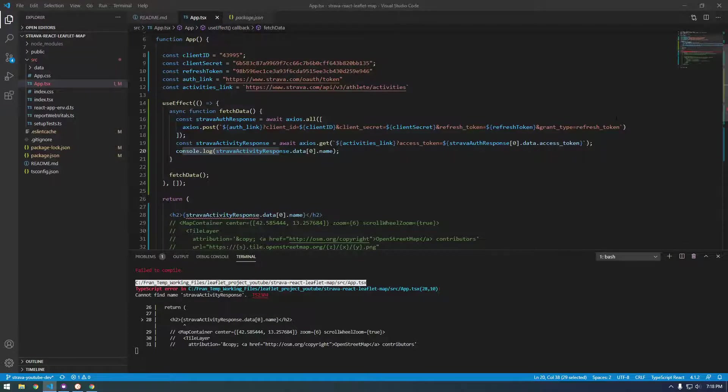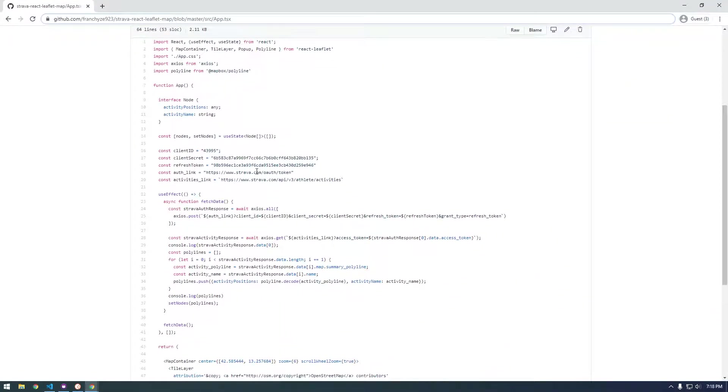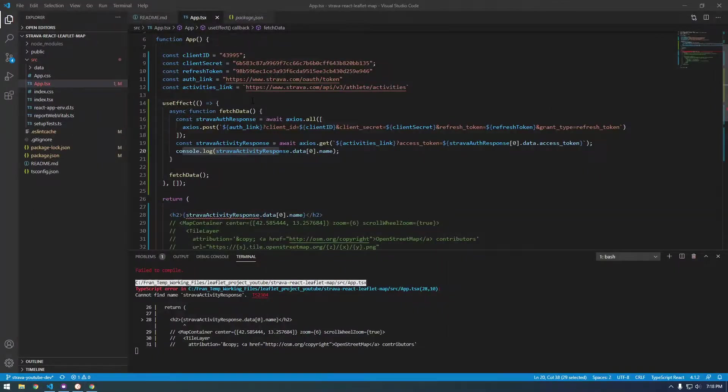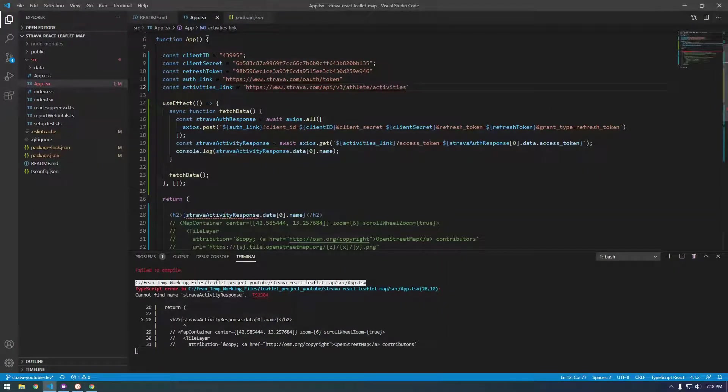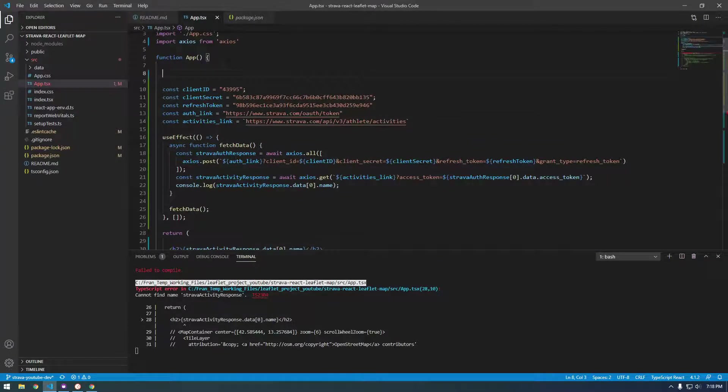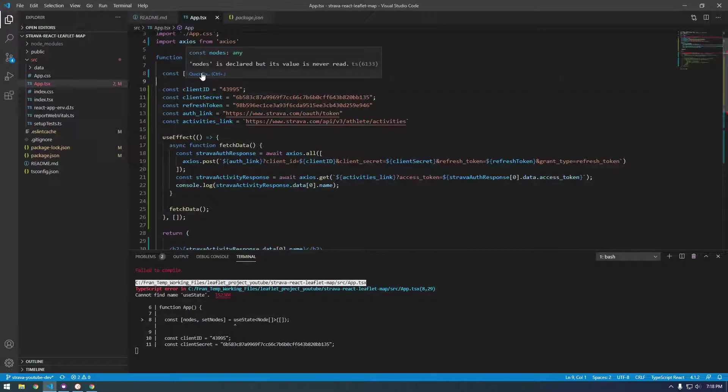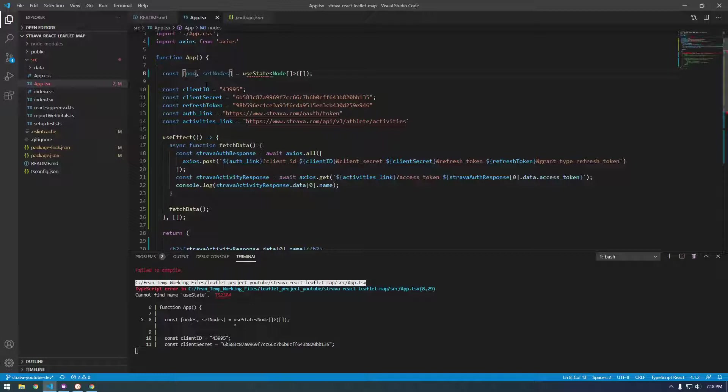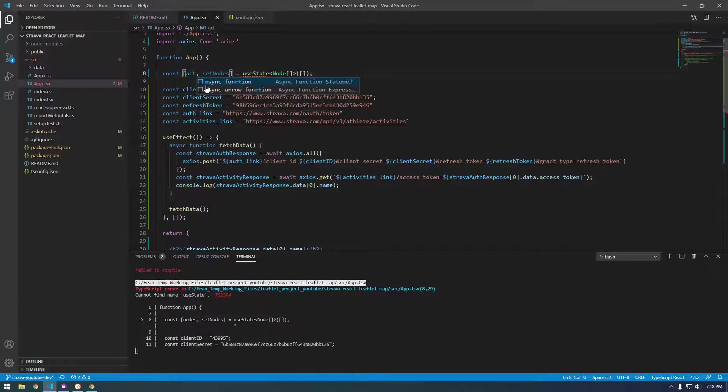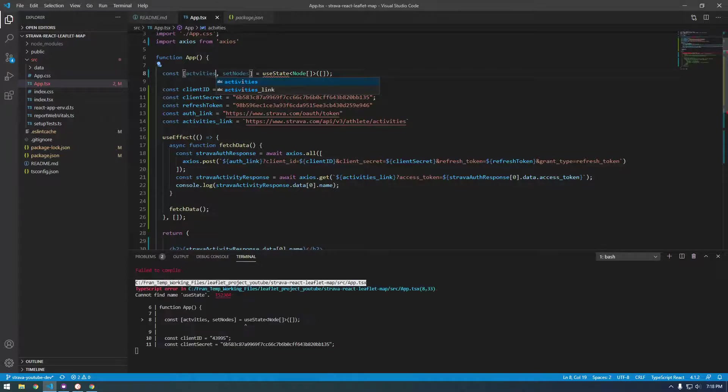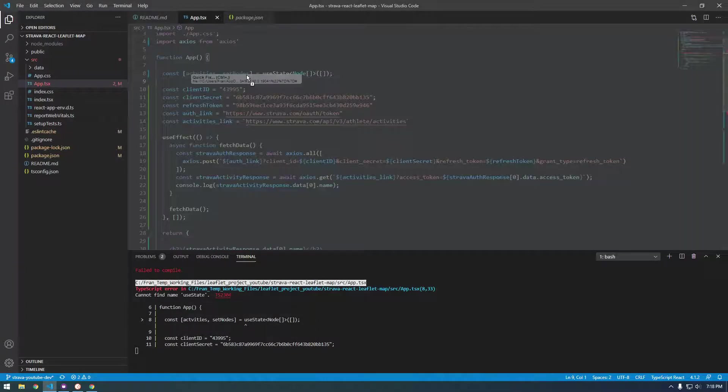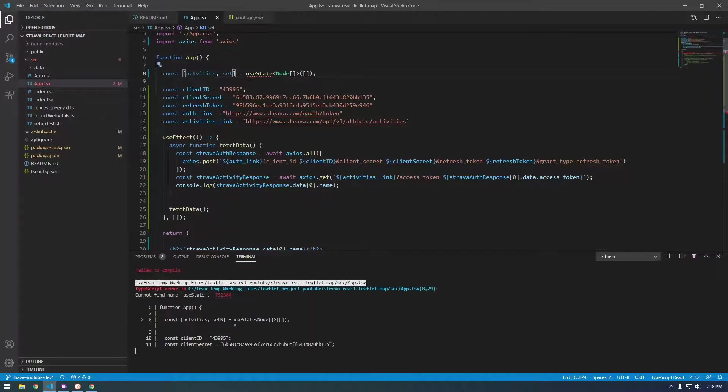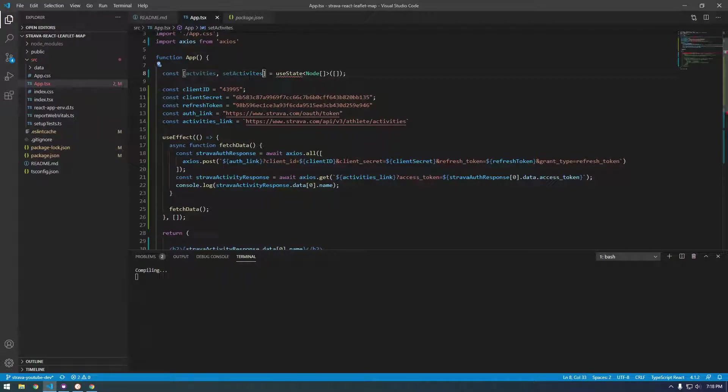So I'm going to refer to some of my code that I did earlier. So we need to use this thing called useState. So I'm going to copy this and paste it right above the client ID. It doesn't really matter where you put it. And you can see I poorly named this stuff. I was working on a different project where I used this. But instead of nodes, let's just call it activities and set activities.